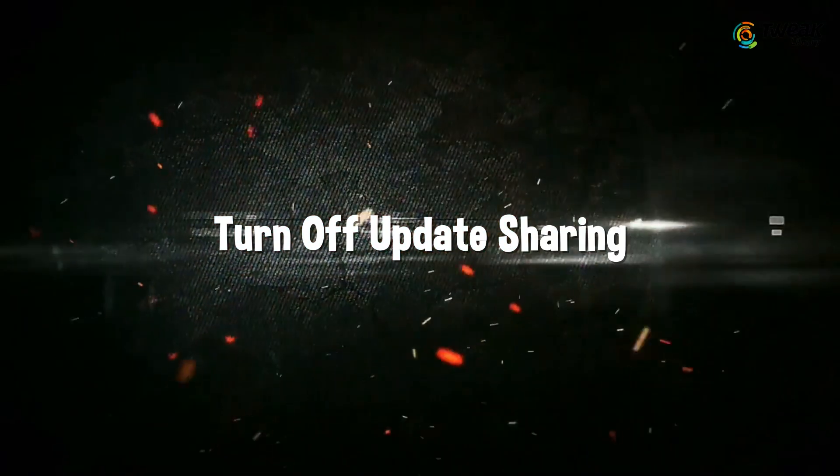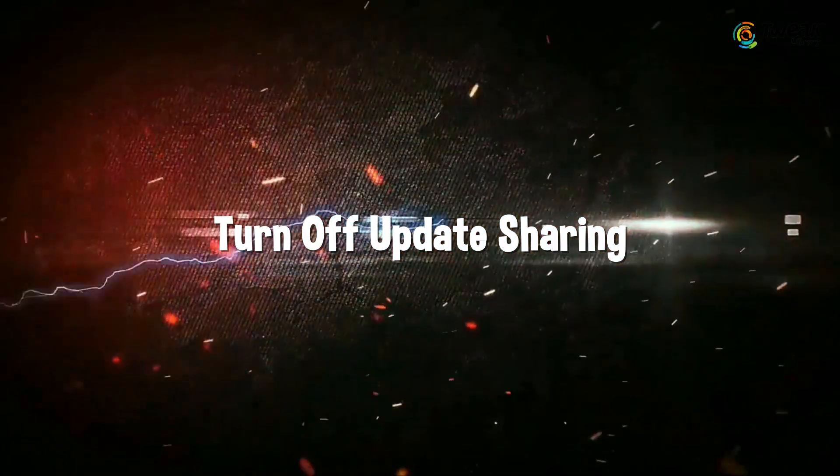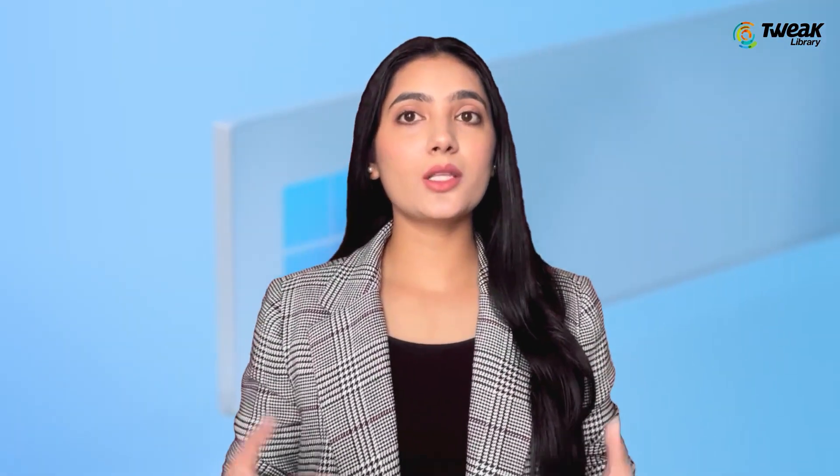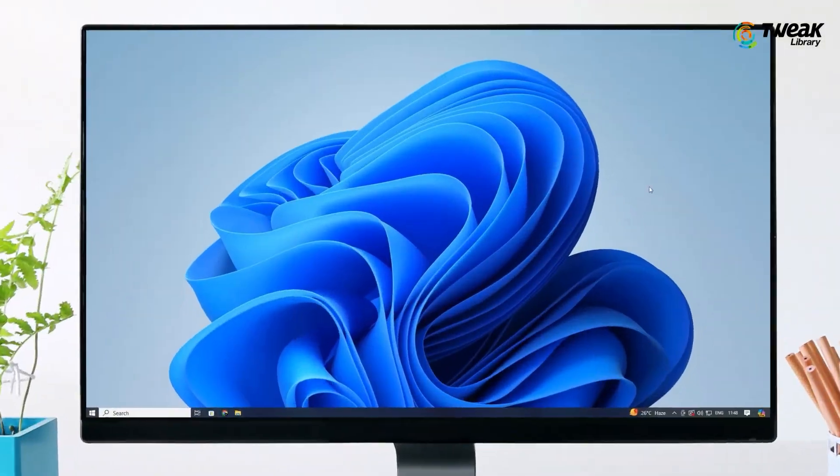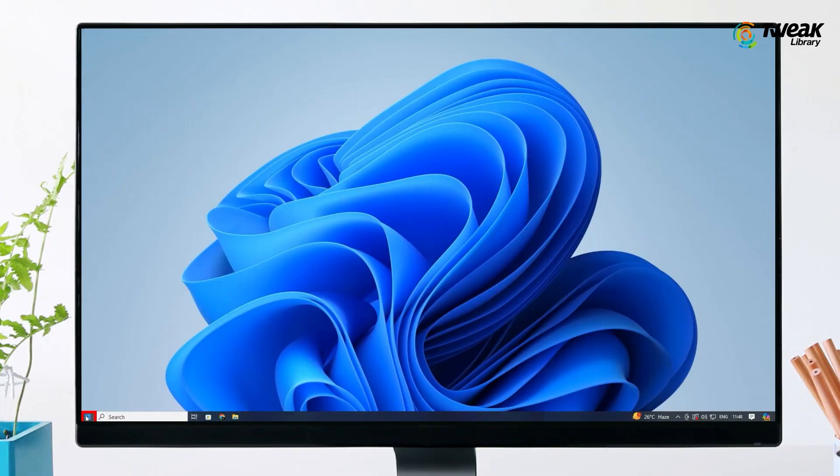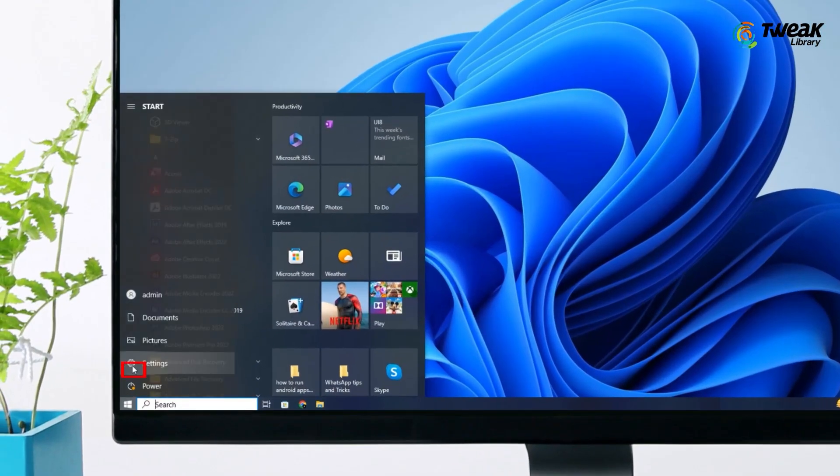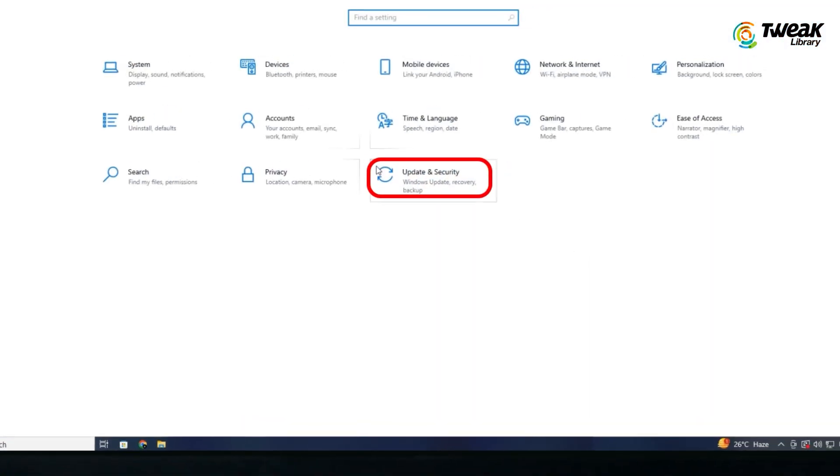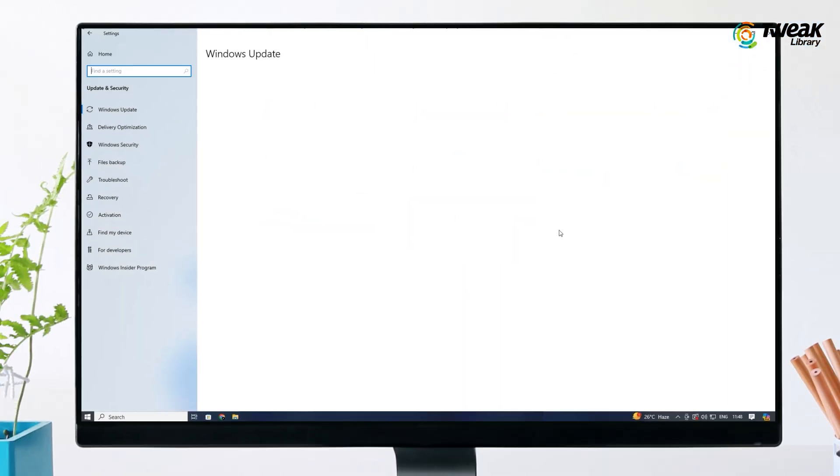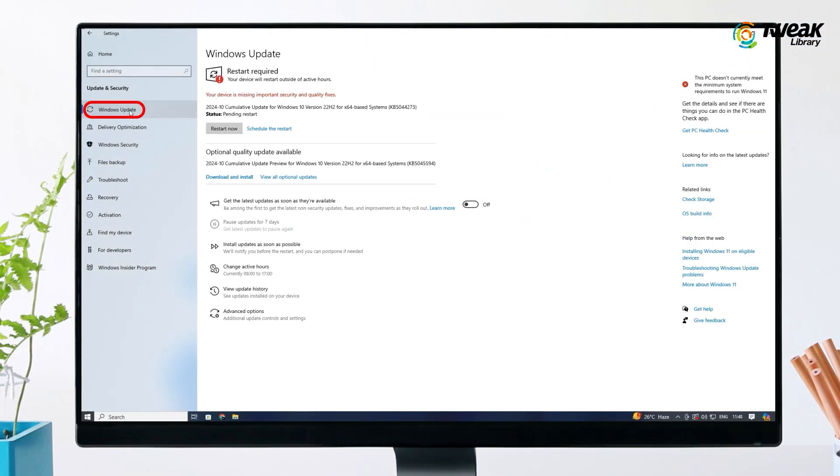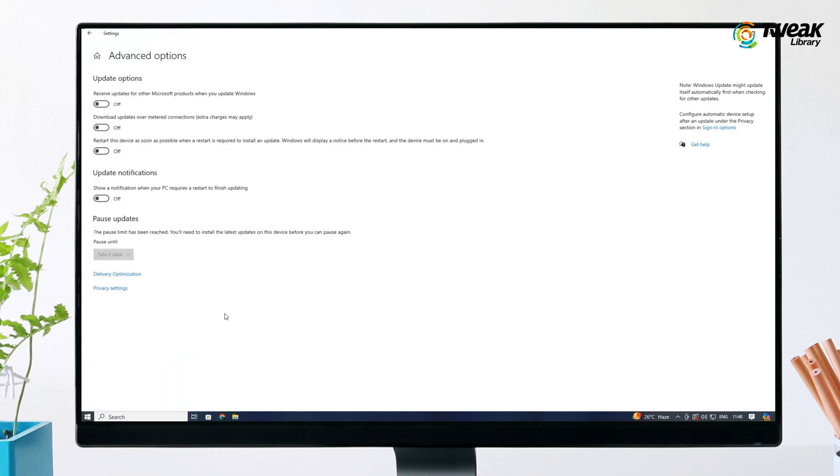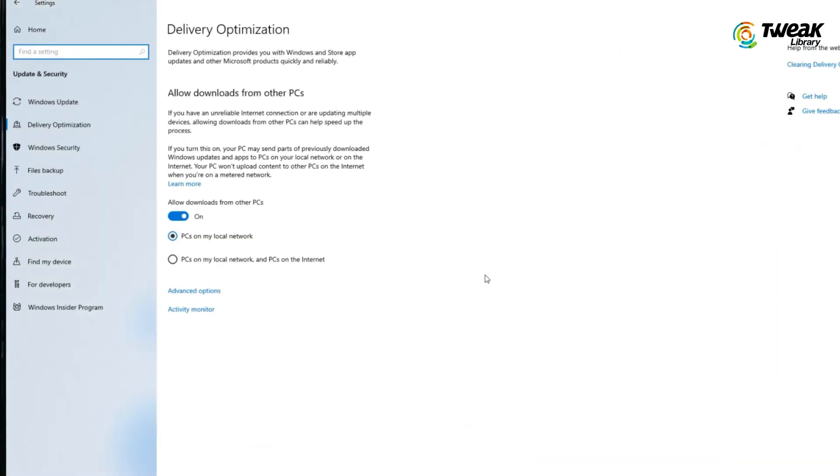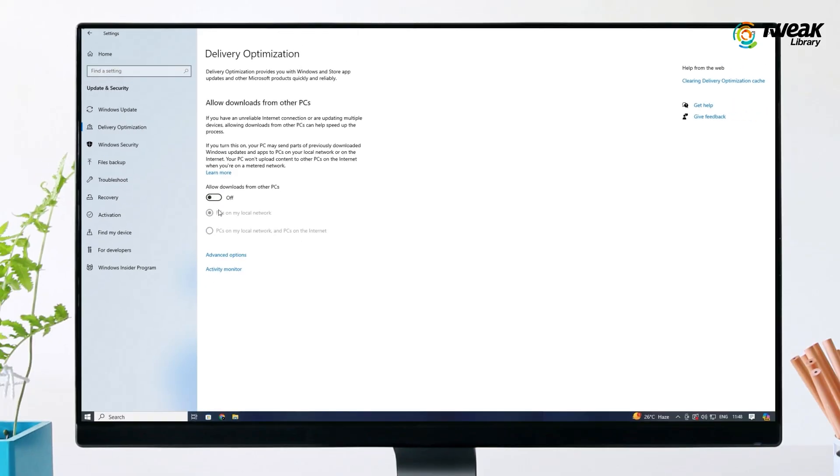Turn off update sharing to stop Windows from sharing updates with other users. Click on the Start menu and select the Settings icon, click on Windows Update, then scroll down and click on Advanced Options. Click on Delivery Optimization and toggle off the option that says 'Allow downloads from other PCs.'